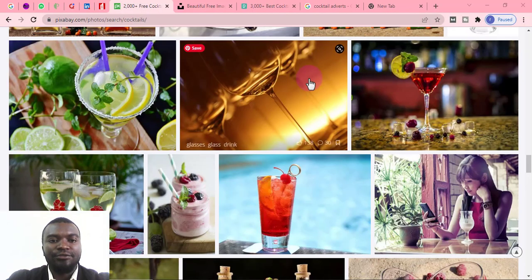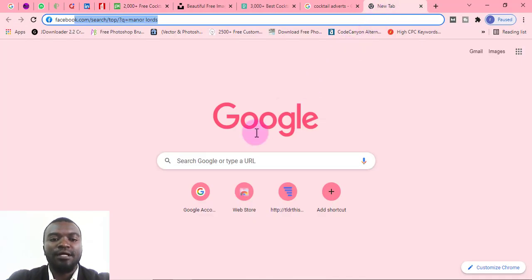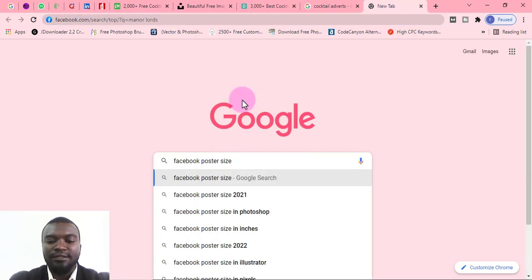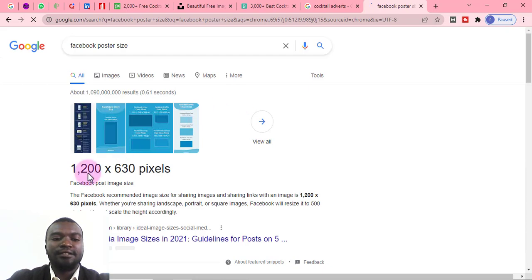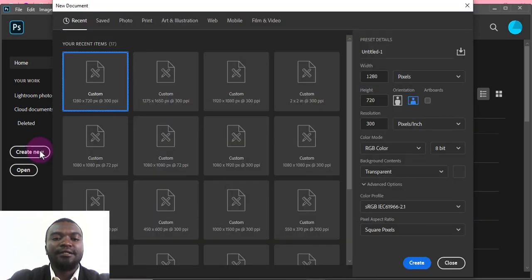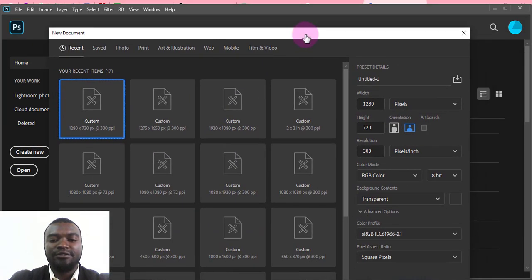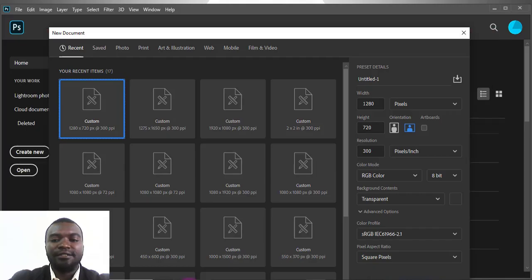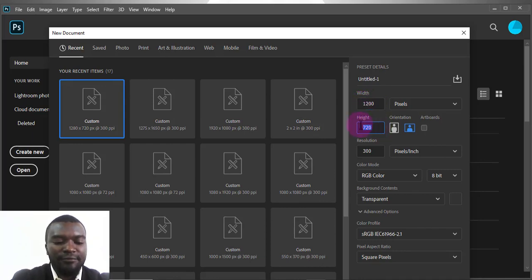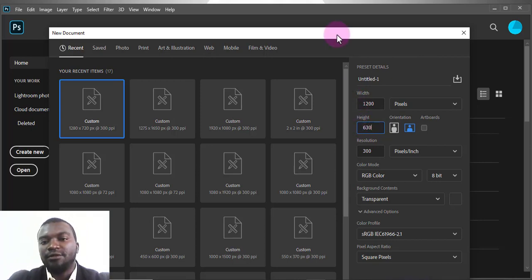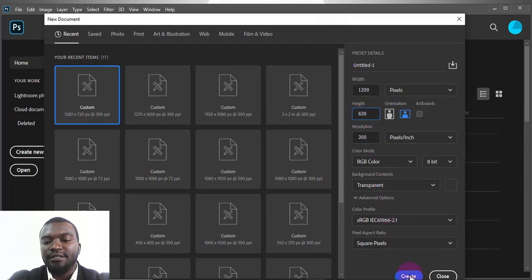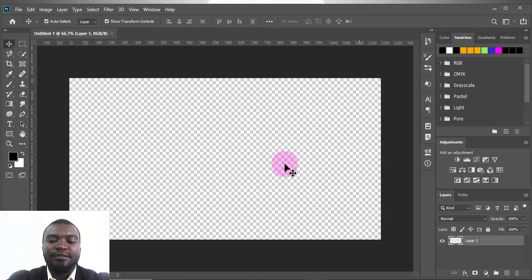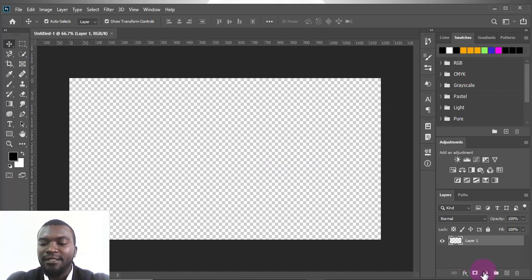The first thing I'm going to do is make a poster for Facebook. I'll come to Google and look for the Facebook poster size. It is 1200 by 630. I'll come to Photoshop, click Create, and enter those dimensions — 1200 by 630, which is the standard Facebook size. I'll make sure the background is transparent, then press Create. It gives me this transparent rectangle platform.